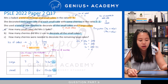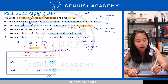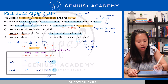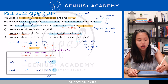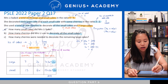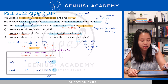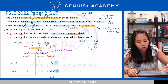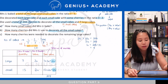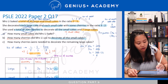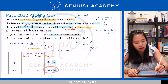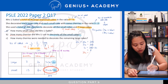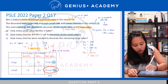Let's look at question B — what do they want us to find? They want to find how many cherries Mrs. Lee used to decorate all the small cakes. Which part of the table gives us the answer? The total value for small cakes, which is 30 units. So 30 units times 4 gives us 120. That is the answer for part B.